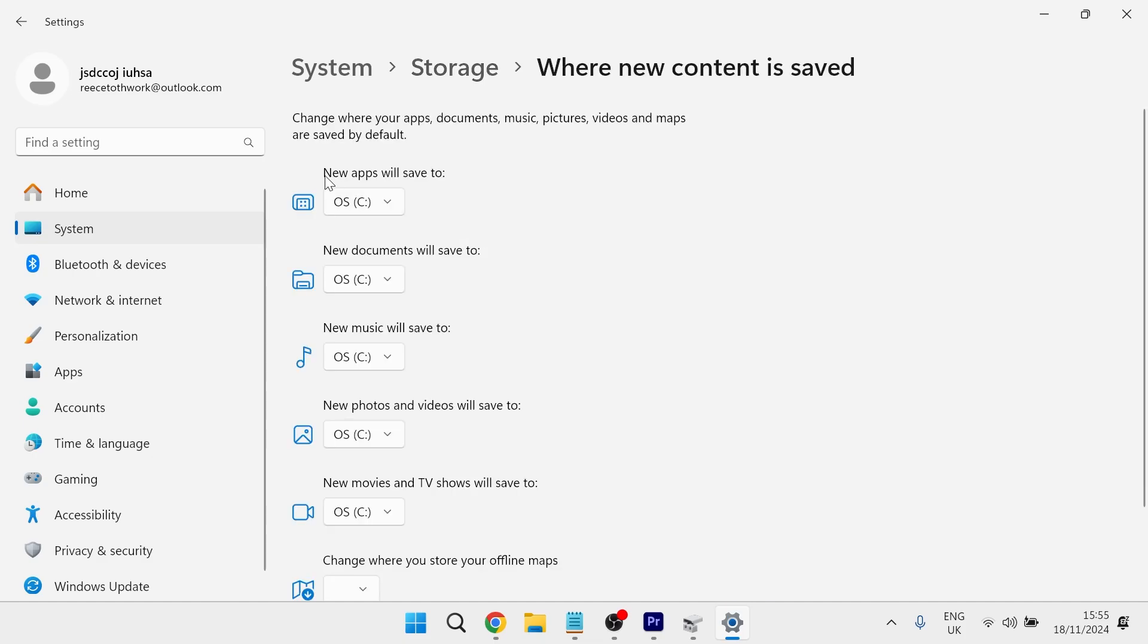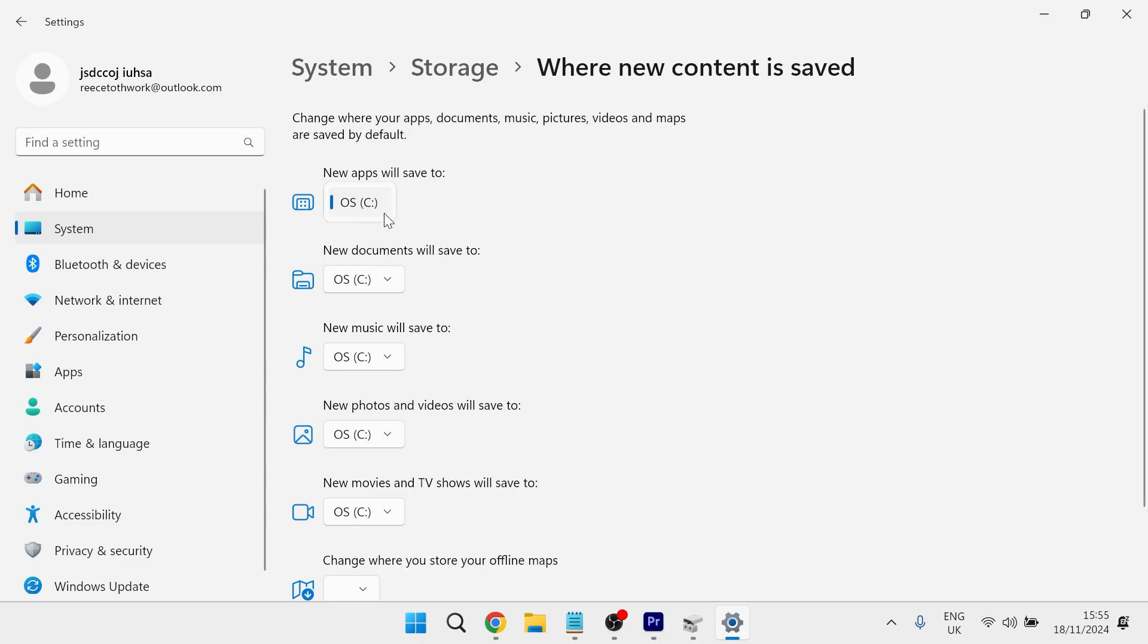Click on this and right at the top, you'll see this label new apps will save to and currently it's set to the C drive. If you want to change this to a different drive on your computer, then you can just select the drop down like so and go ahead and select your new drive.